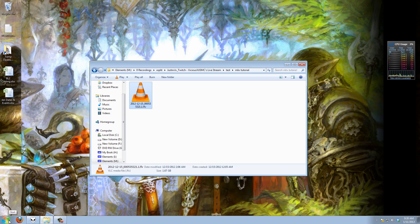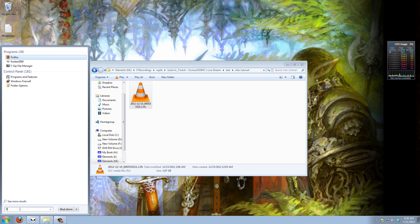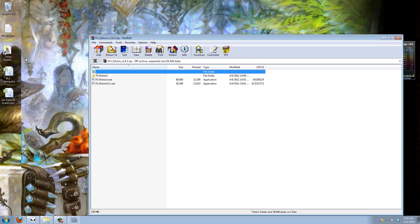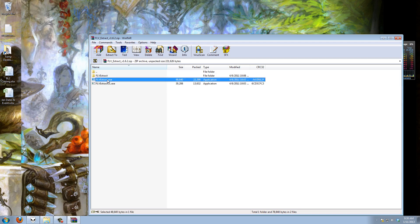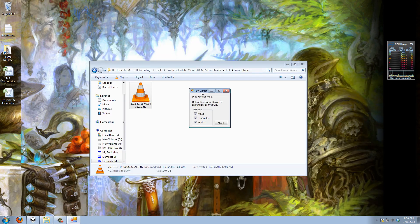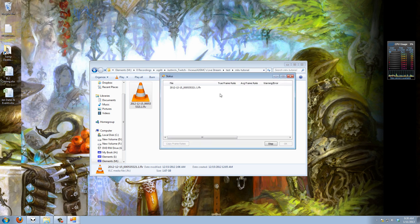And we're going to run FLV Extract first. So here it is FLV Extract, it's an exe. When you run it you simply get a nice little dialogue like this. This is extracting the video, the time codes and the audio and all you have to do is drag your file on top of it. And this might take a little bit, one moment here, this is a two gigabyte file almost.